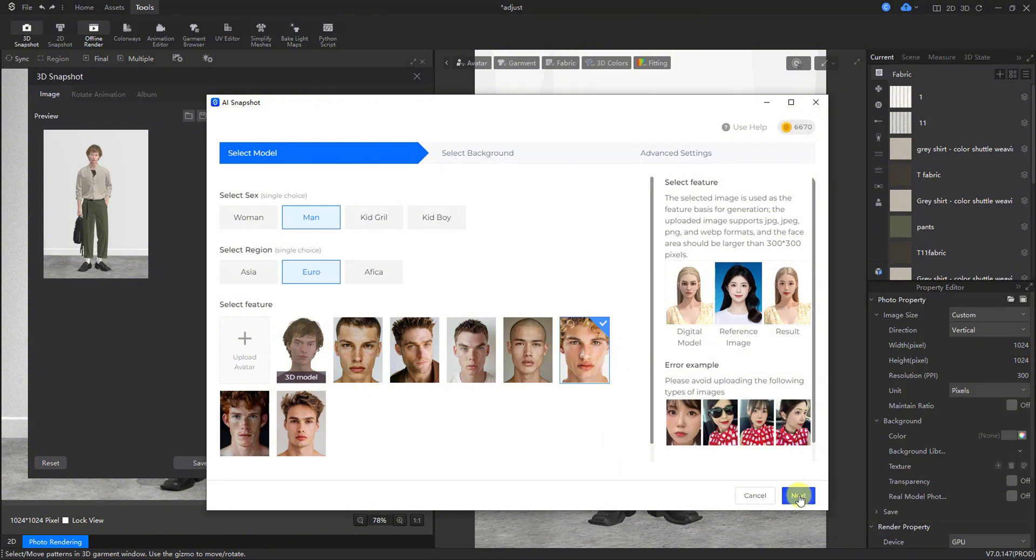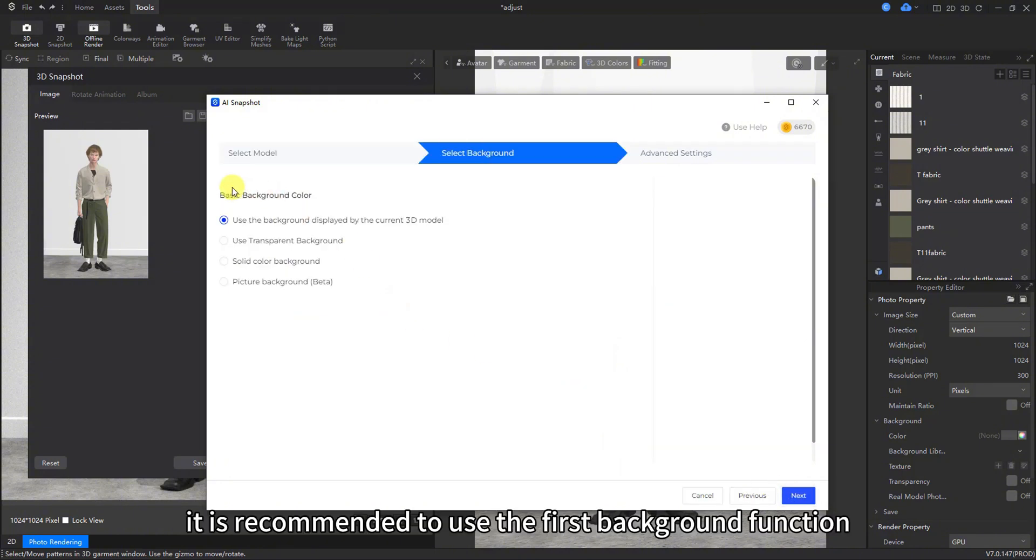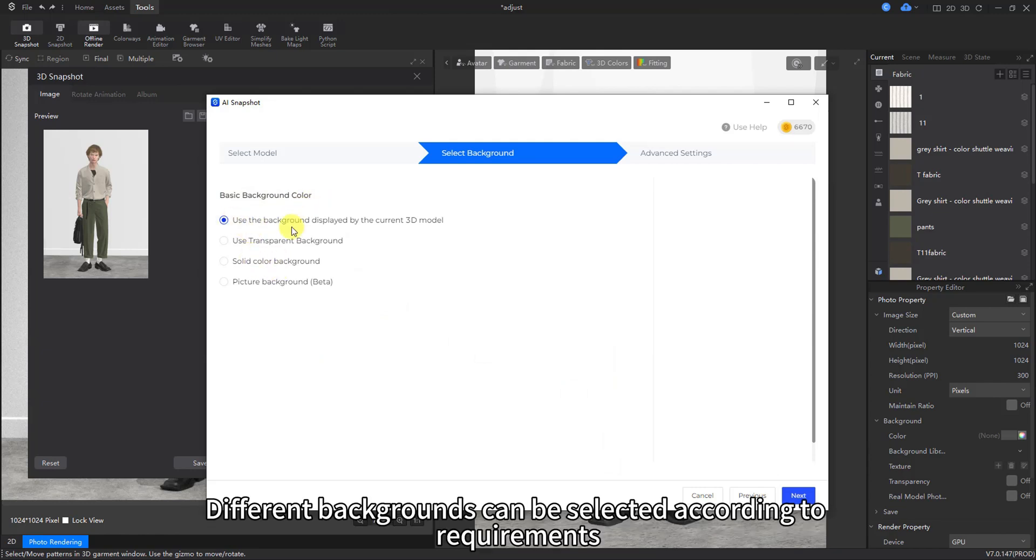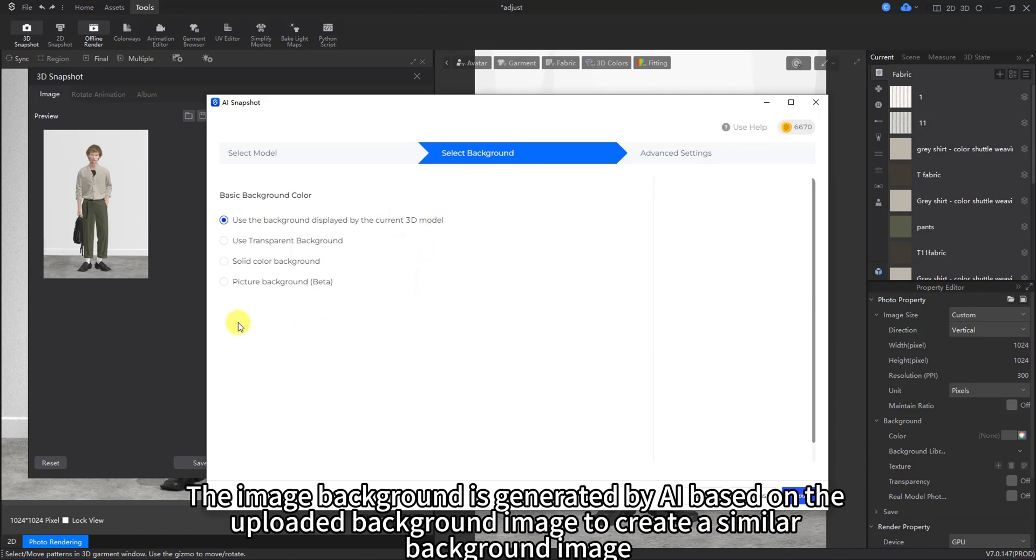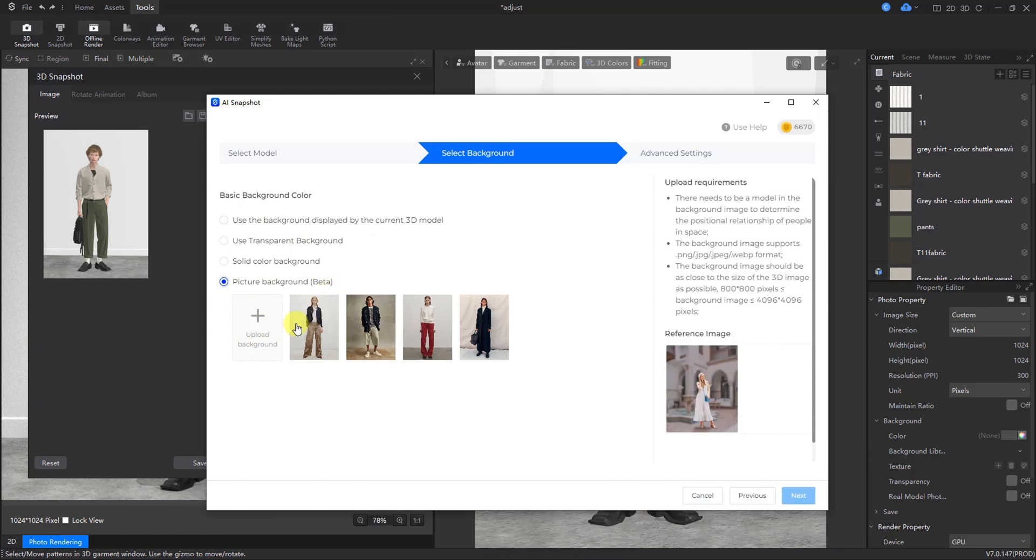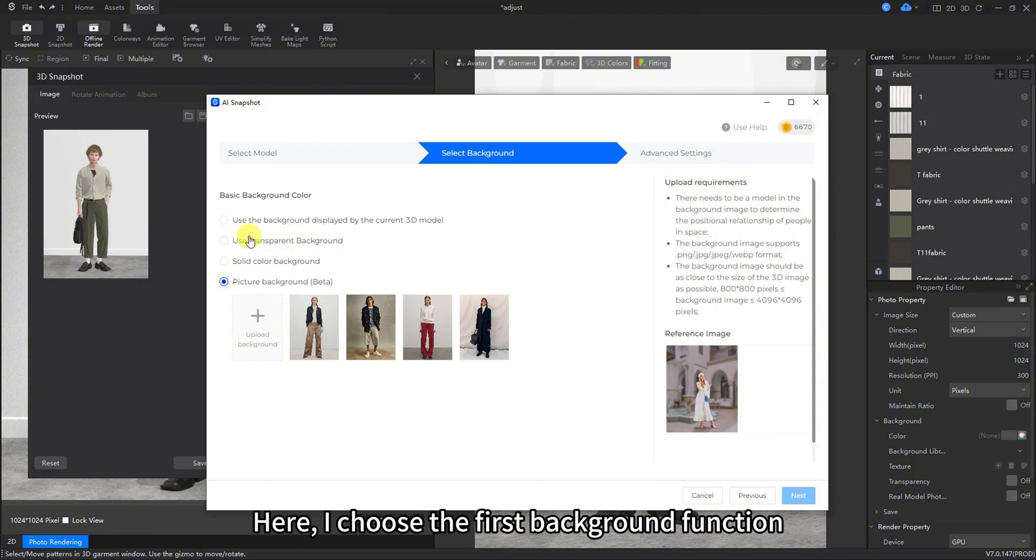To keep the background unchanged, it is recommended to use the first background function. Different backgrounds can be selected according to requirements. The image background is generated by AI based on the uploaded background image to create a similar background image. Here, I choose the first background function.